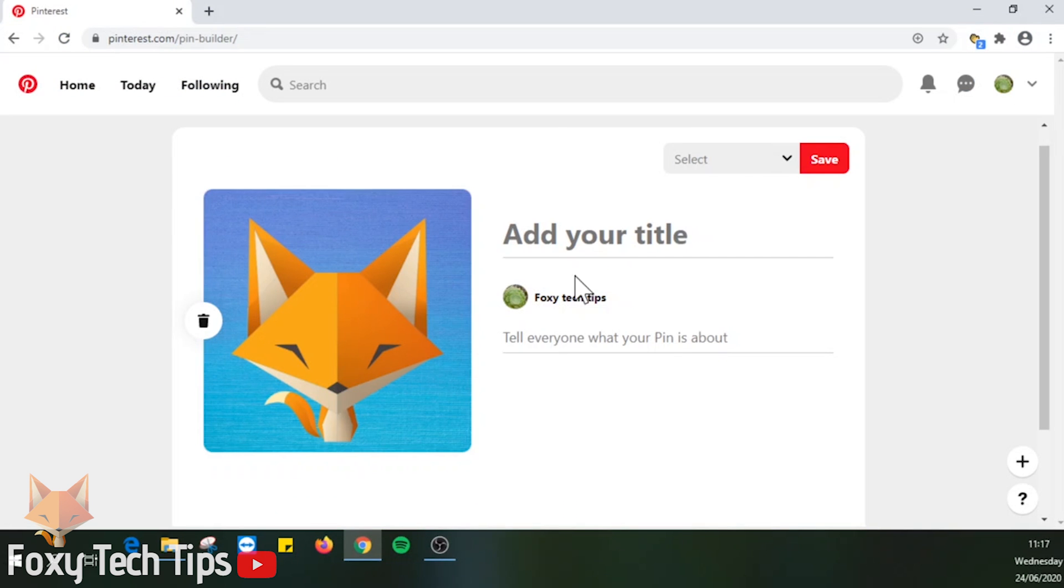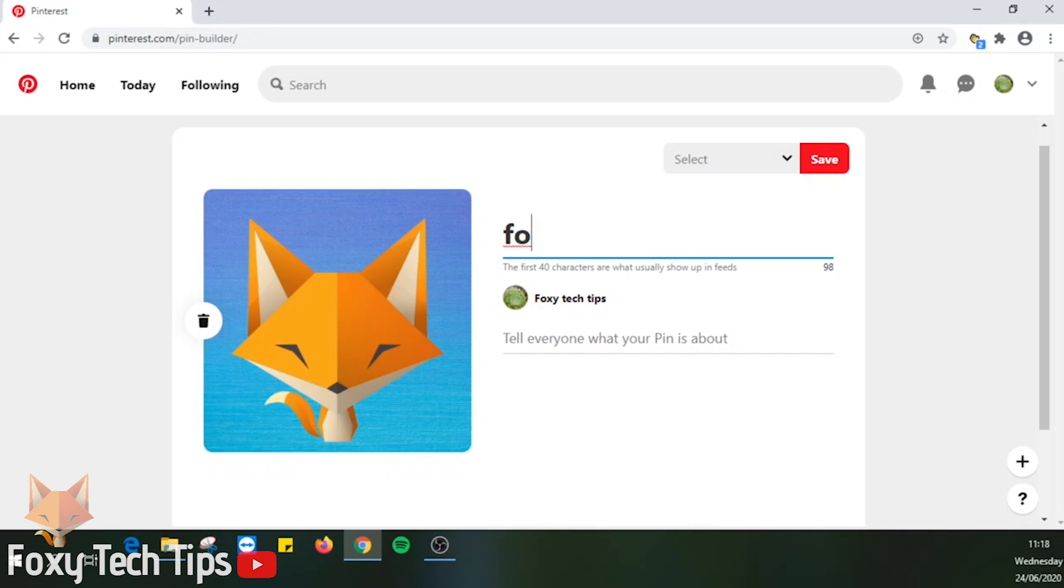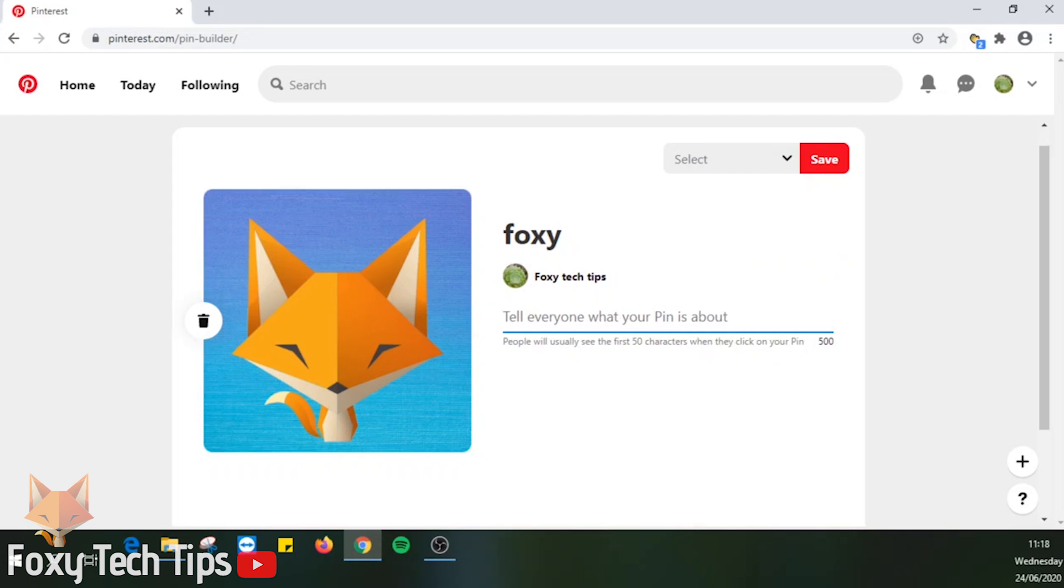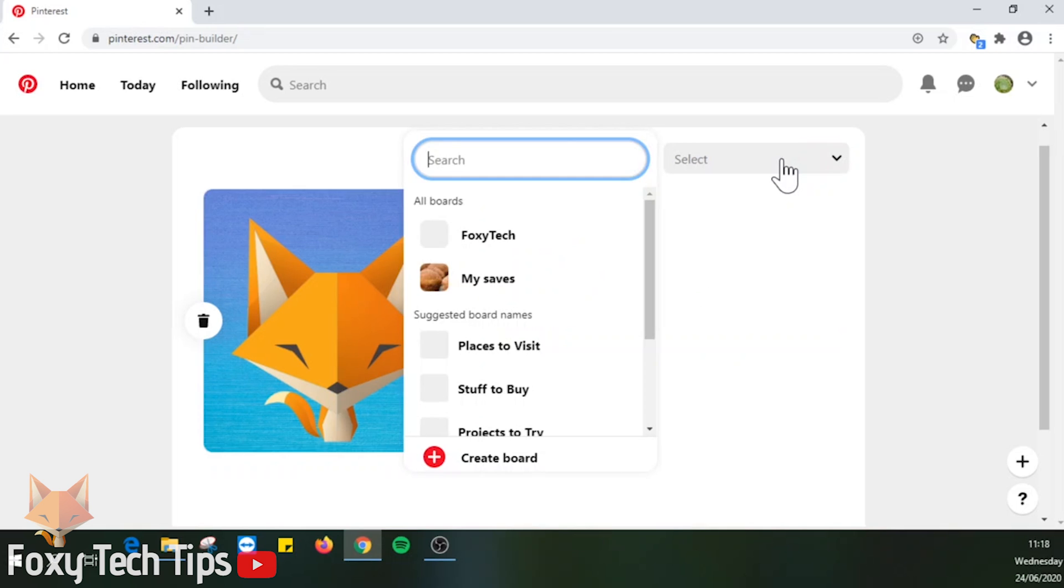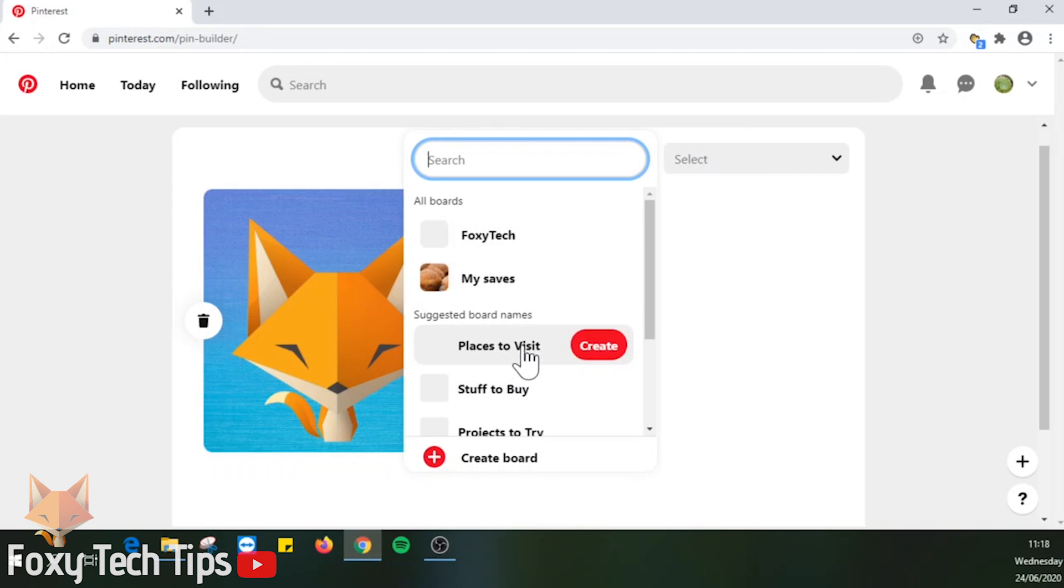You can add your image title and description to the right of the image. Then click on the drop down arrow in between select and save, choose which board you want to post your photo to, then hit the save button beside that board.